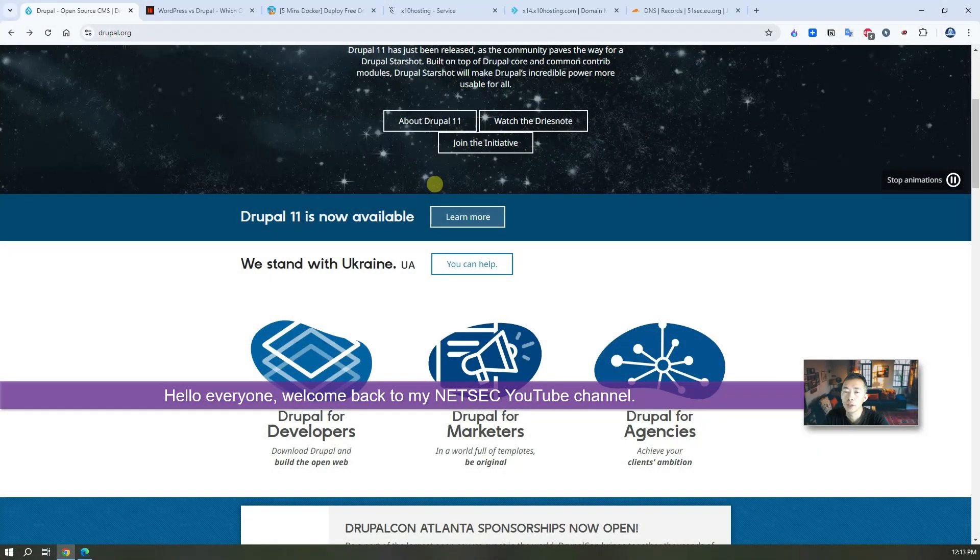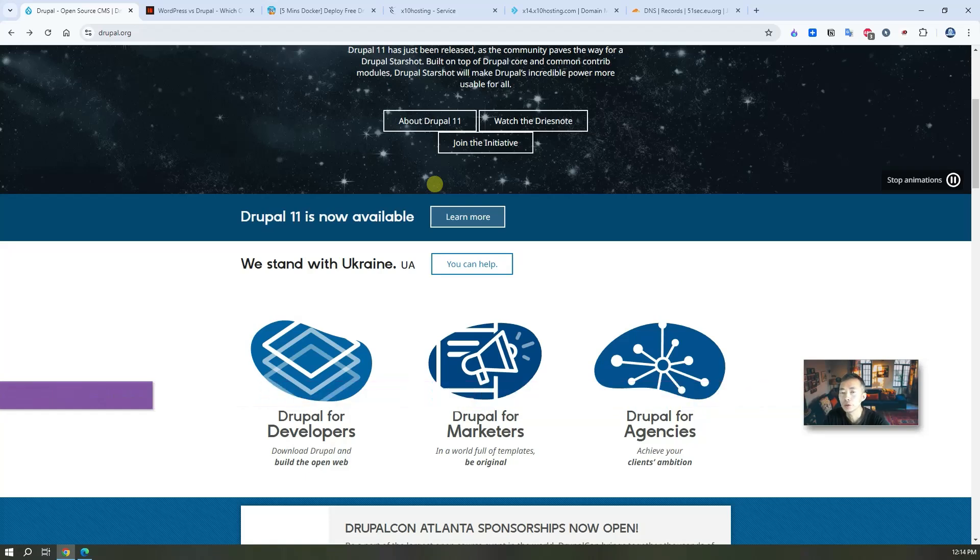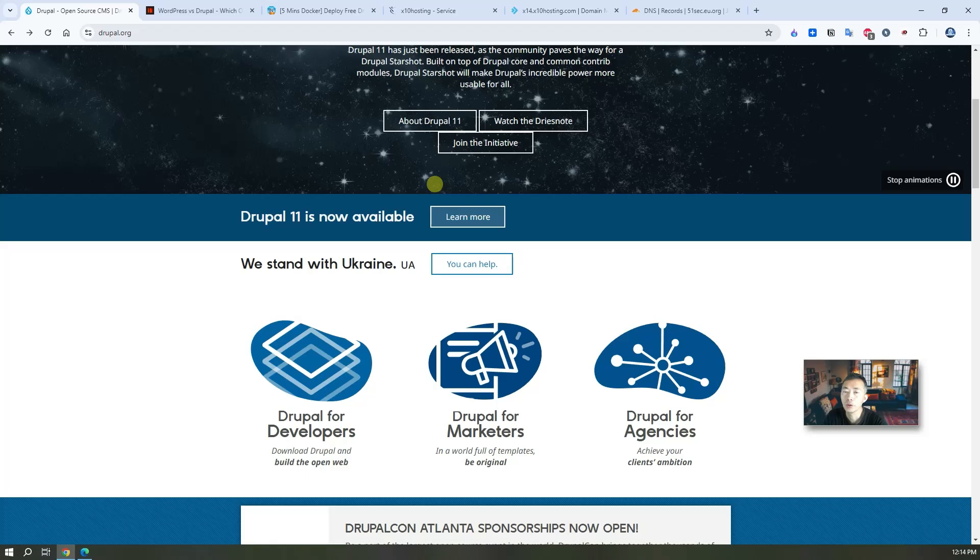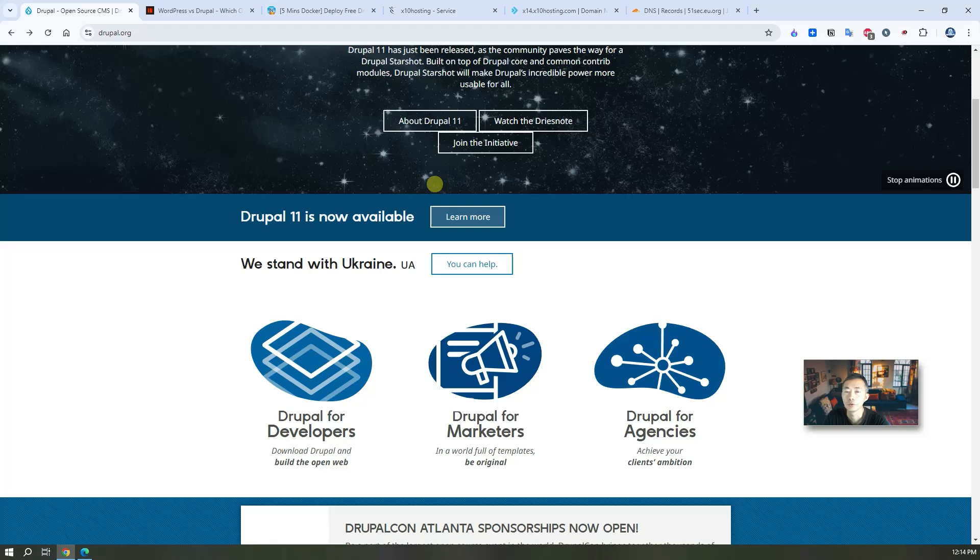Hello everyone. Welcome back to my NetSec YouTube channel. In this video I'm going to show you how to install Drupal on your VPS or using free web hosting service to deploy your own Drupal website. It's completely free if you have your own VPS. If not we can get you a free web hosting service which can host your site for free as well. You must have heard of Drupal before.